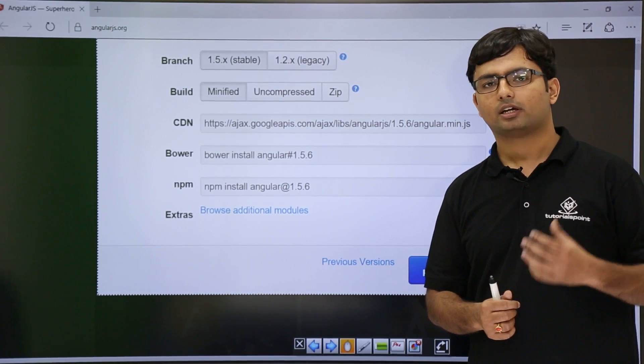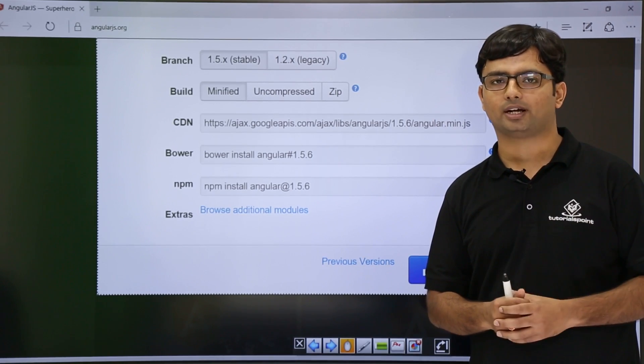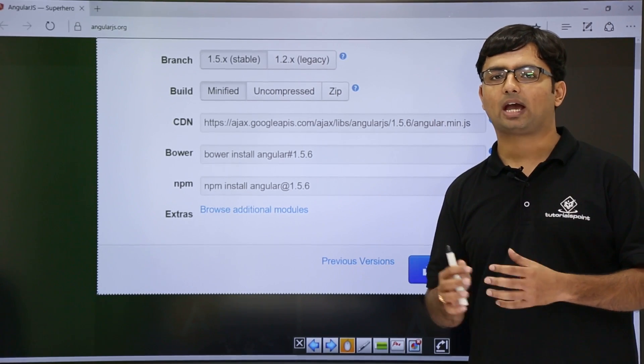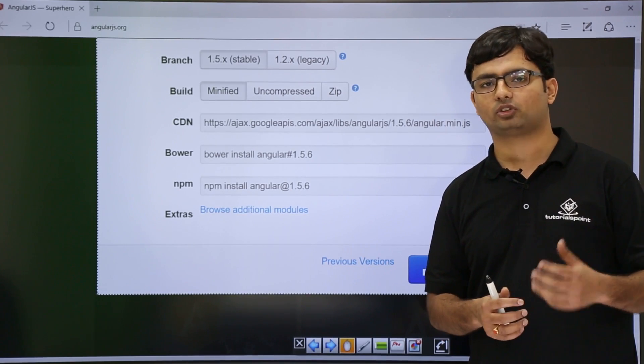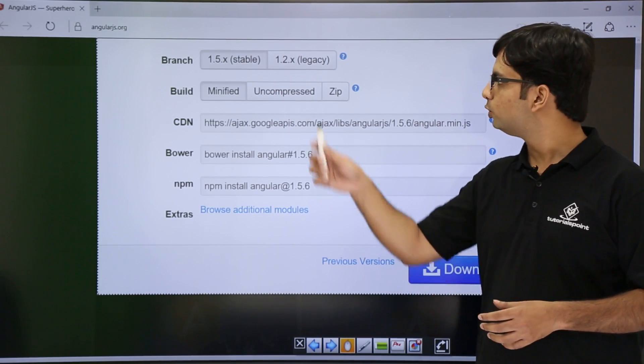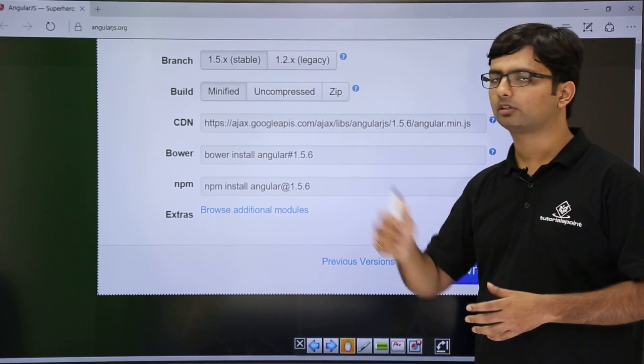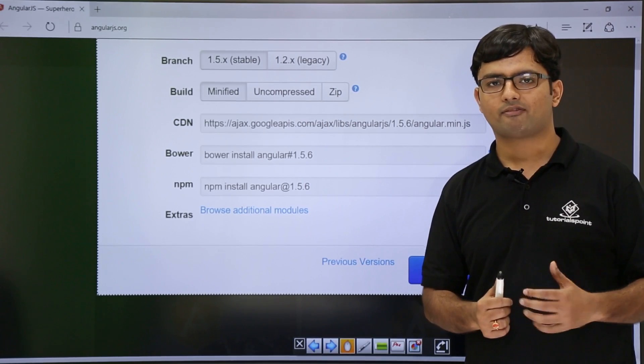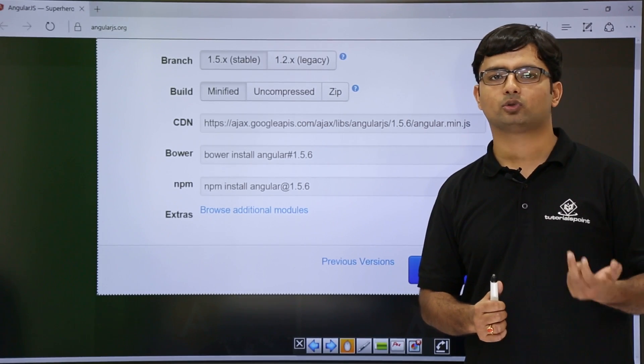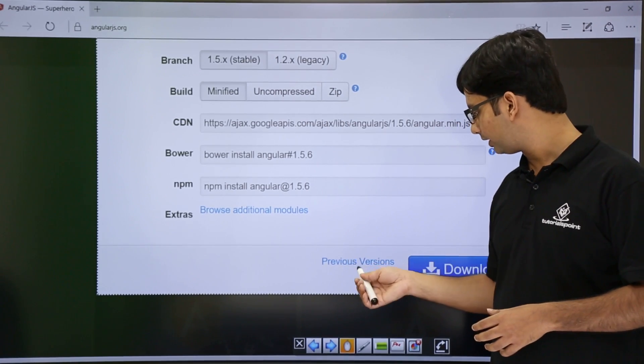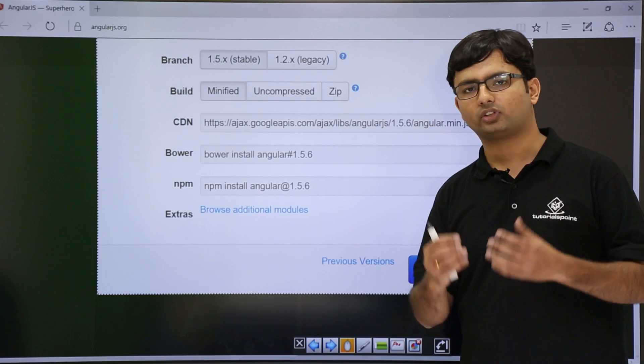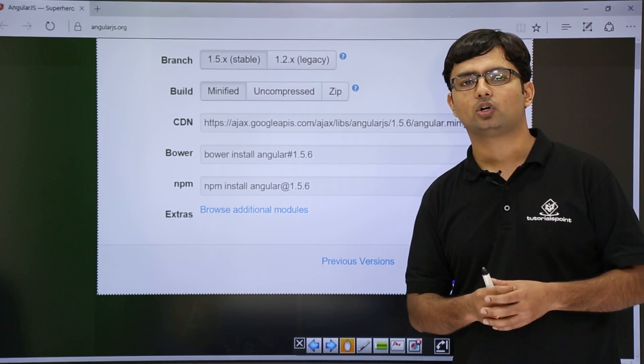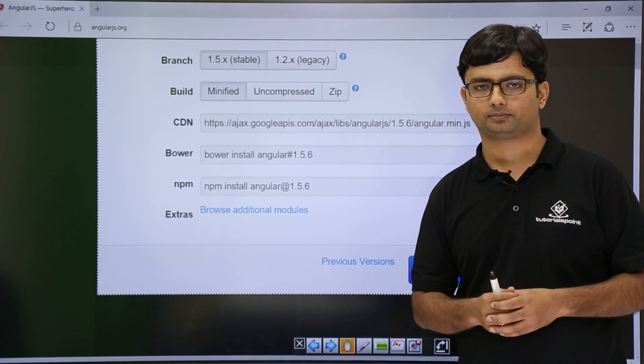But if you are working with an existing website in which AngularJS has already been implemented using some older version, you can choose the older versions from here as well. If you want to choose any other versions, you can click here in the previous versions and you can choose your desired versions available.